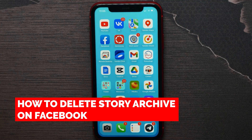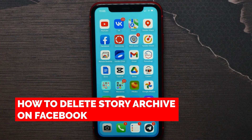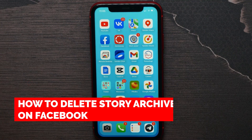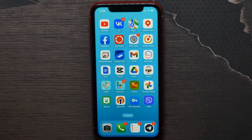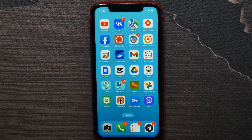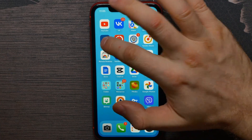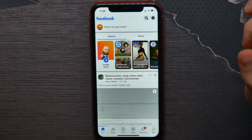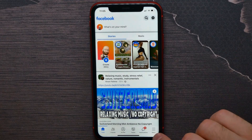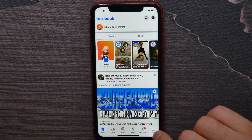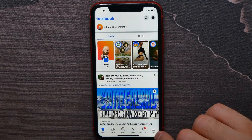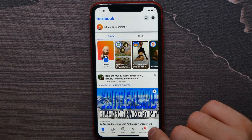In this video I'm going to show you how to delete story archive on Facebook. That is quite simple and easy to do, so let's begin. First, open up your Facebook and hit the menu icon at the bottom right.